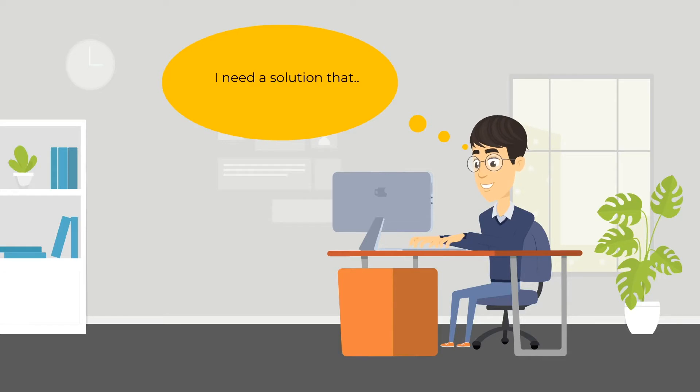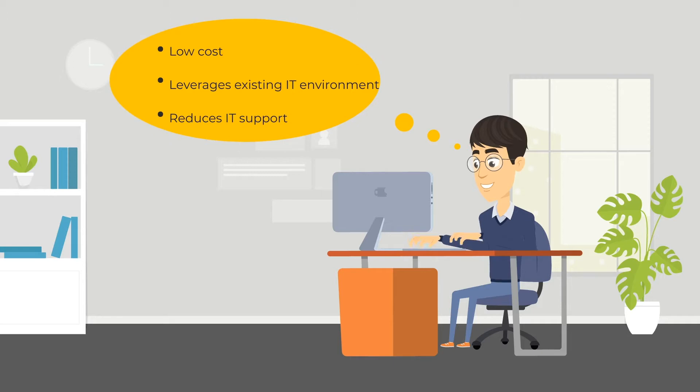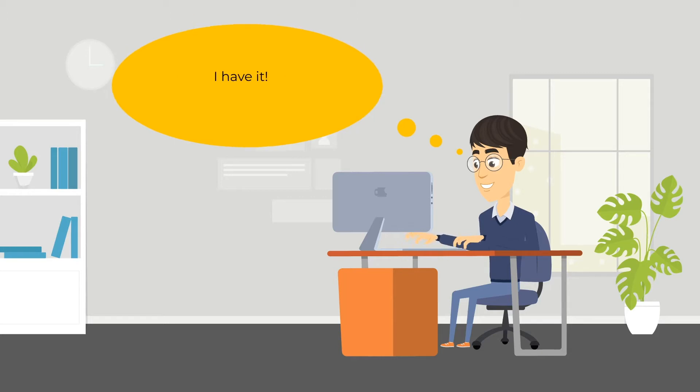Jack agrees to research solutions to address the requirements. He wants to ensure the solution will minimize costs, leverage existing infrastructure, and require few IT resources to deploy and support.